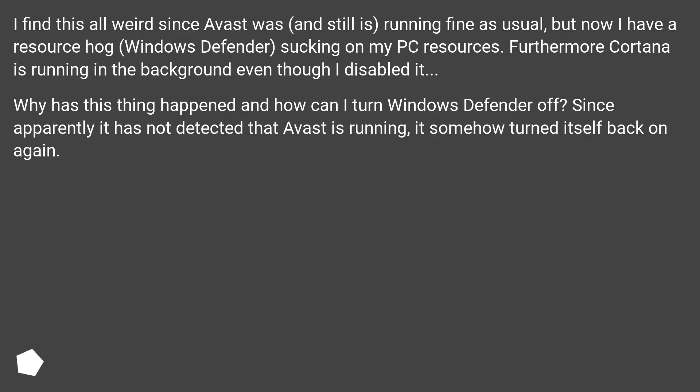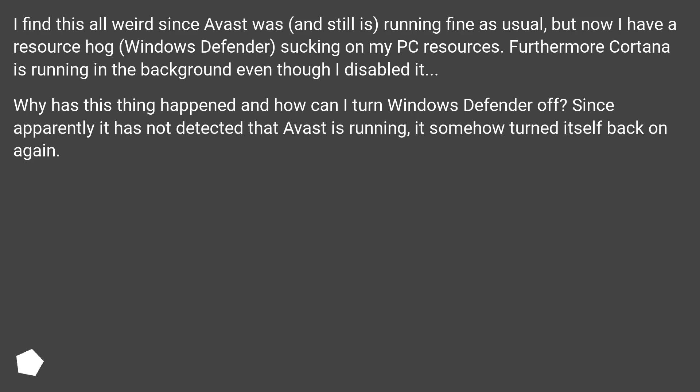I find this all weird since Avast was, and still is, running fine as usual, but now I have a resource hog, Windows Defender, sucking on my PC resources. Furthermore, Cortana is running in the background even though I disabled it. Why has this thing happened and how can I turn Windows Defender off? Since apparently it has not detected that Avast is running, it somehow turned itself back on again.